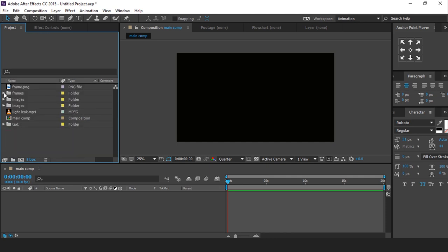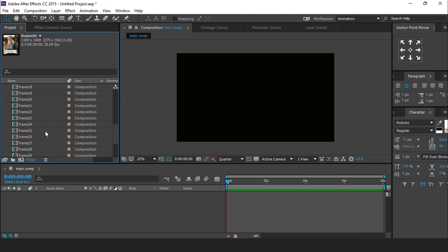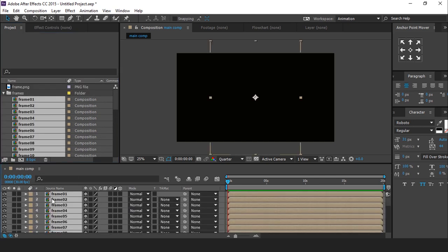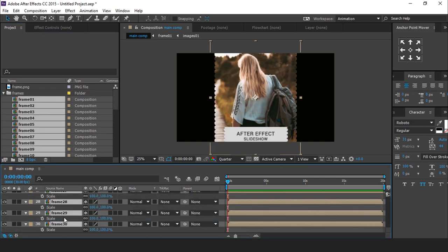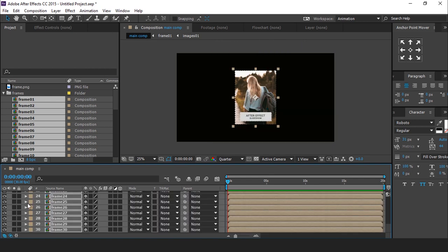Now drag all frame comp into the timeline. Hit S for scale and change scale 50%. Also turn on 3D layer.